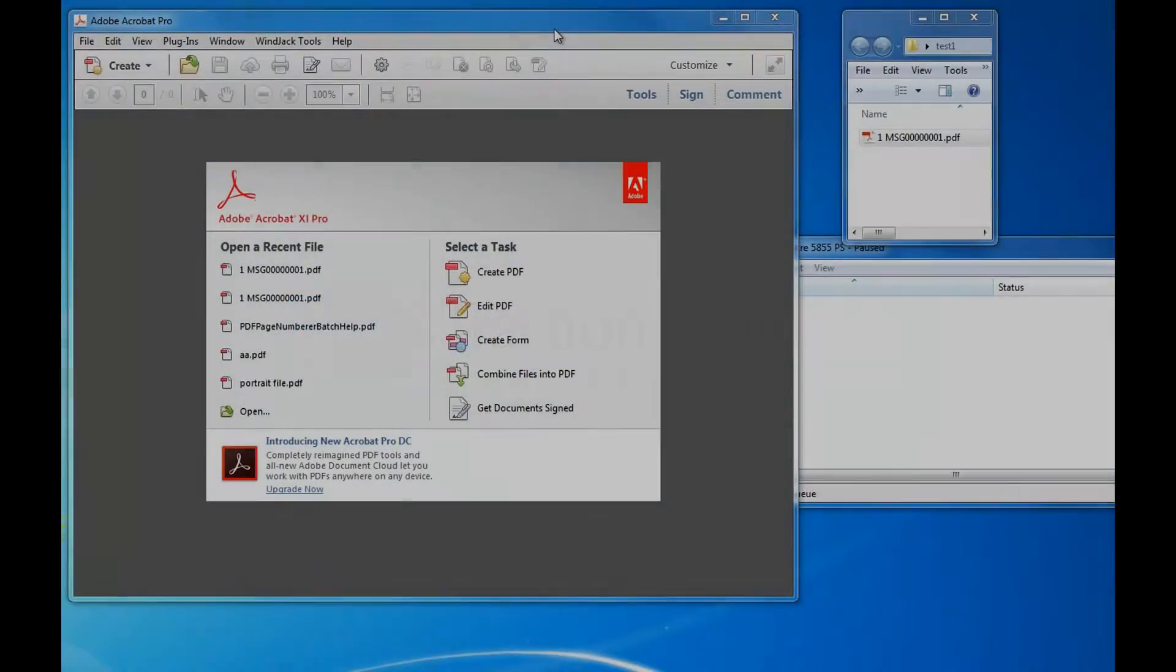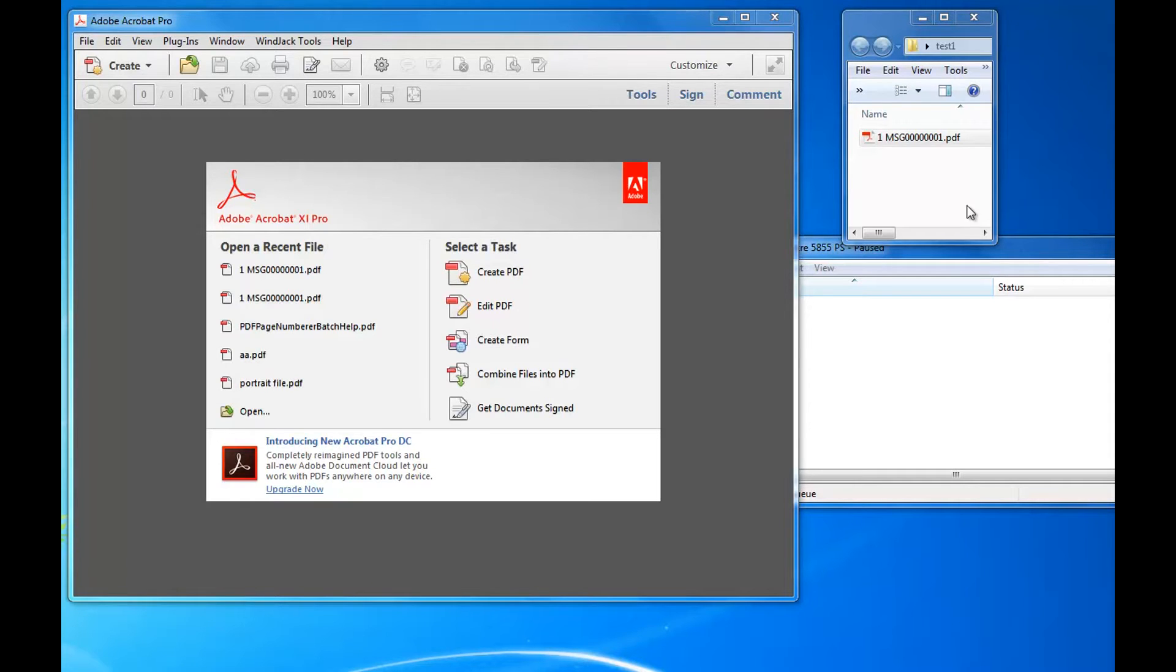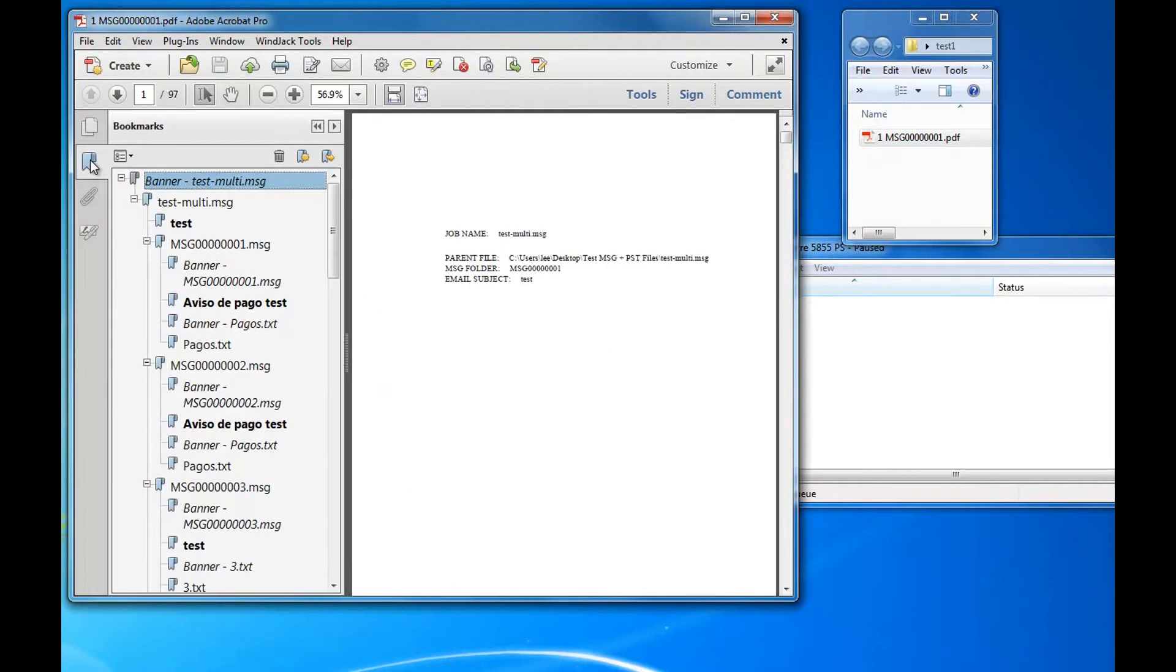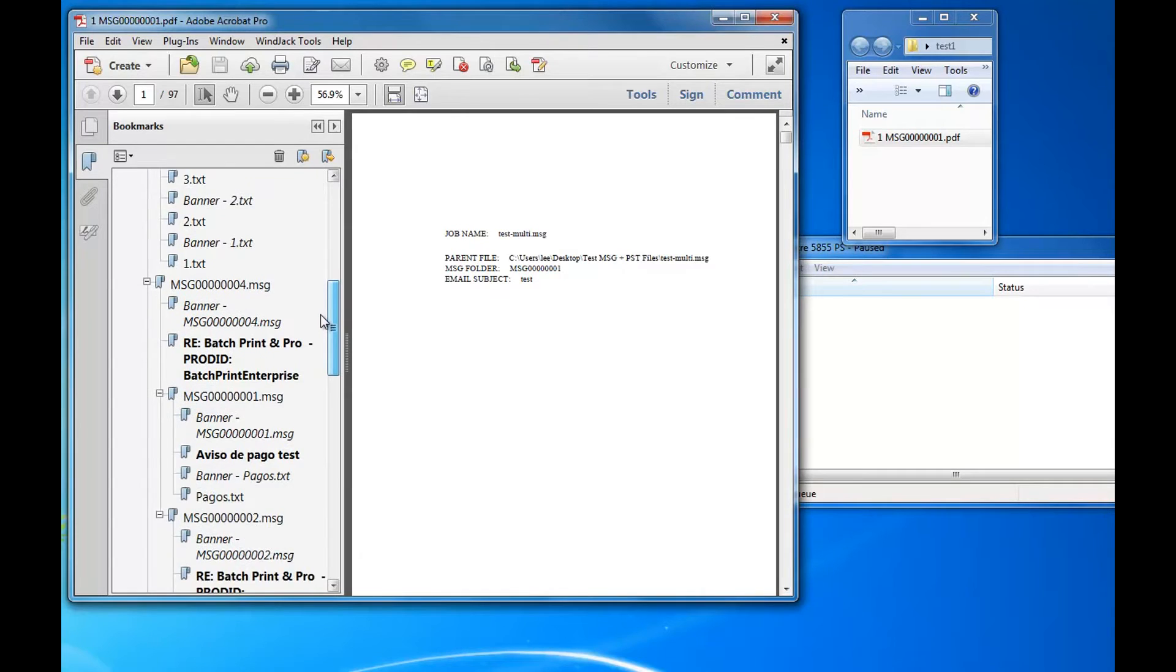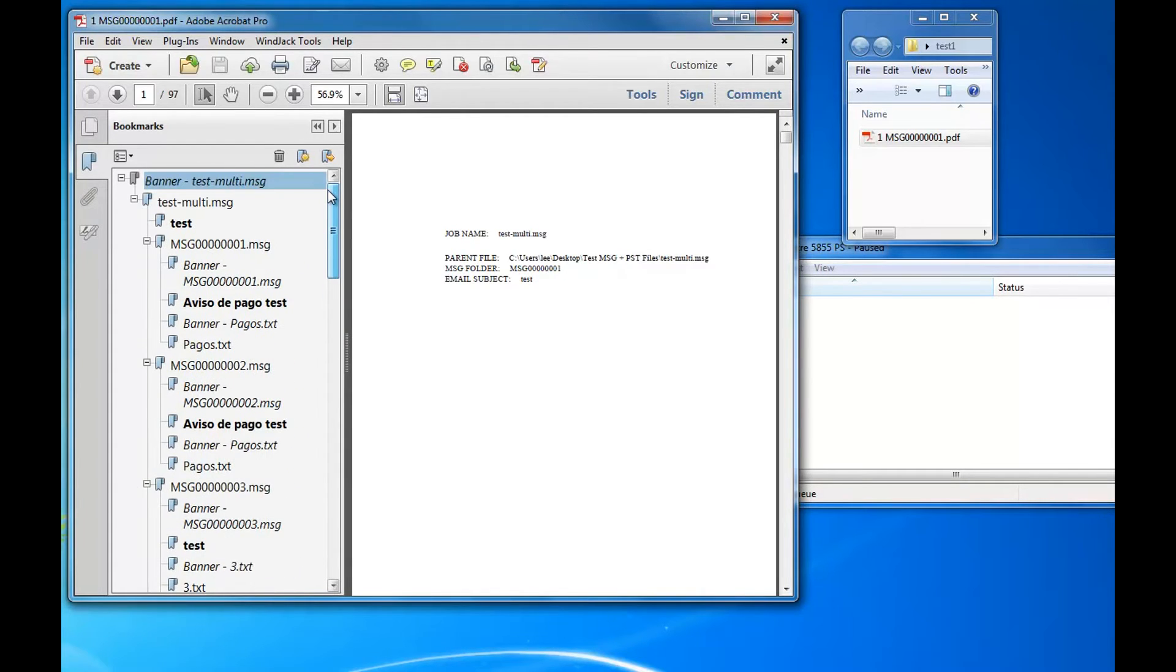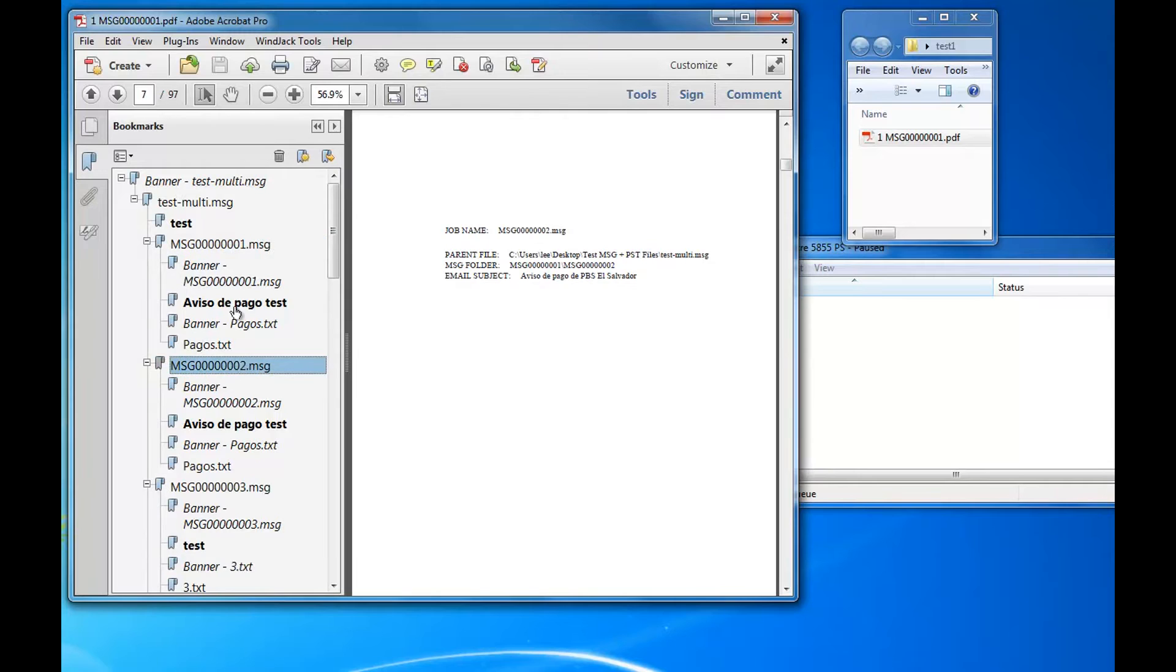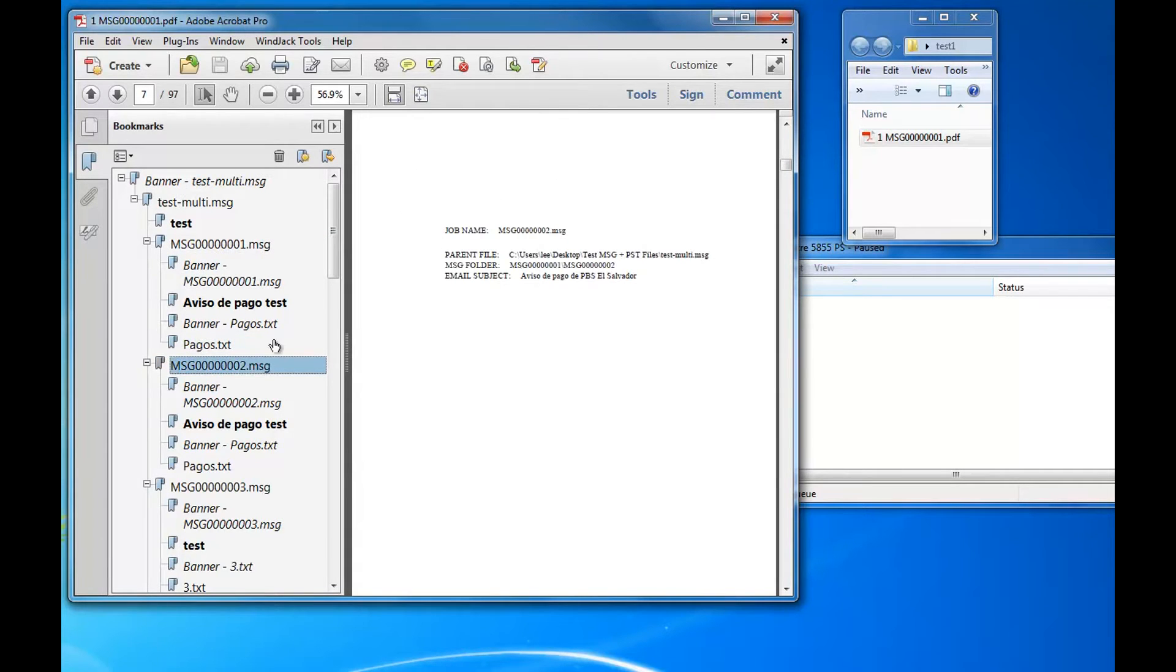How to use PDF Bookmark Print for printing PDF bookmarks page ranges. For example, I've got a file here. Open it in Acrobat, go to the bookmarks. It's got lots of nested bookmarks there. In this example, what I want to do is print, say, message one page range, which is page three to page six.